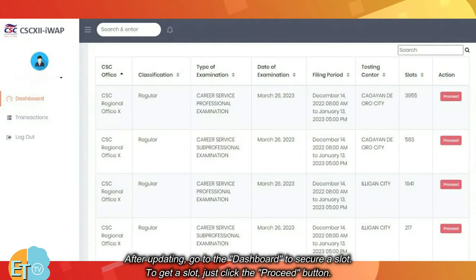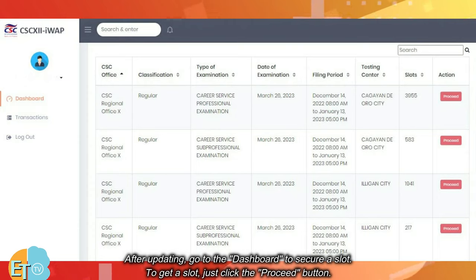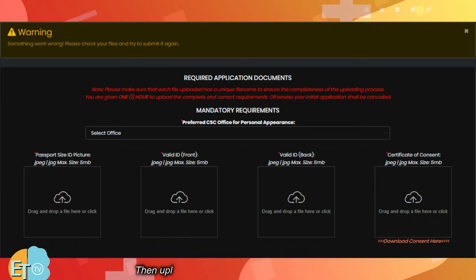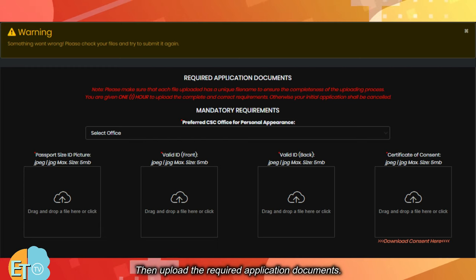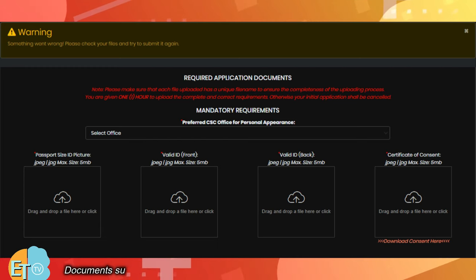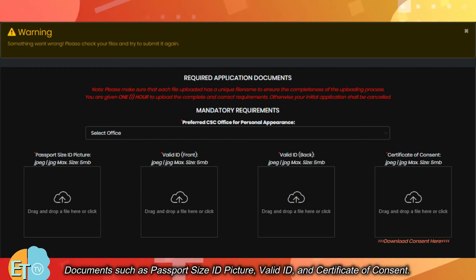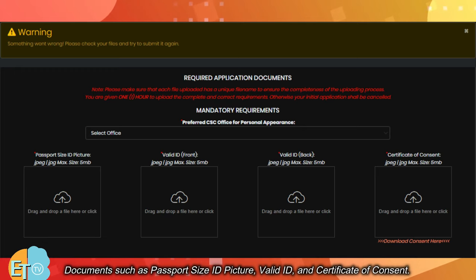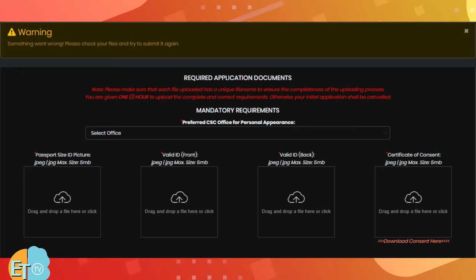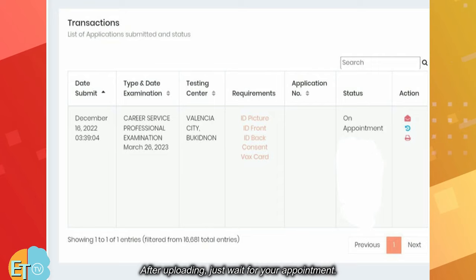After updating, go to the dashboard to secure a slot. To get a slot, just click the proceed button. Then upload the required application documents, such as passport size ID picture, ballot ID, and certificate of consent. After uploading, just wait for your appointment.